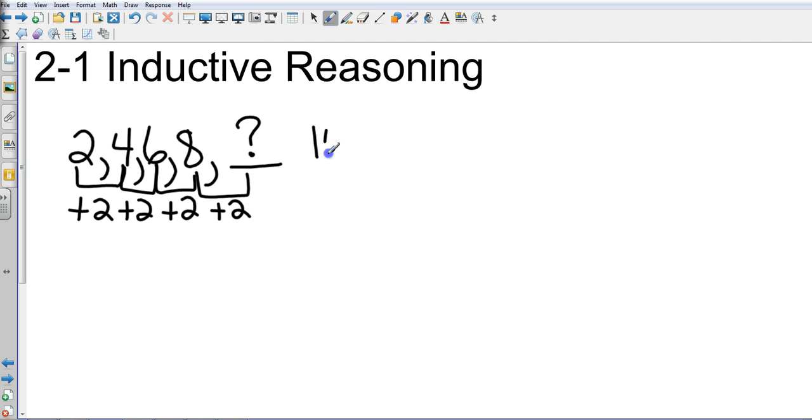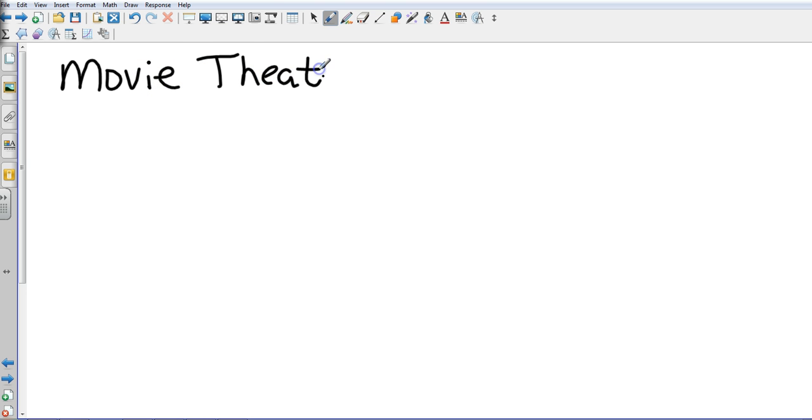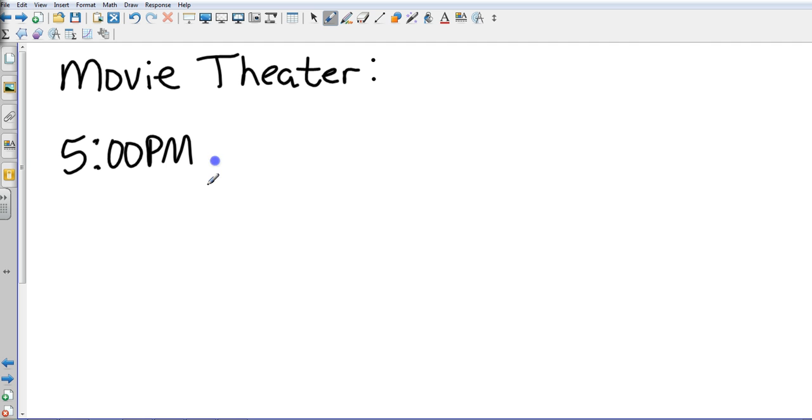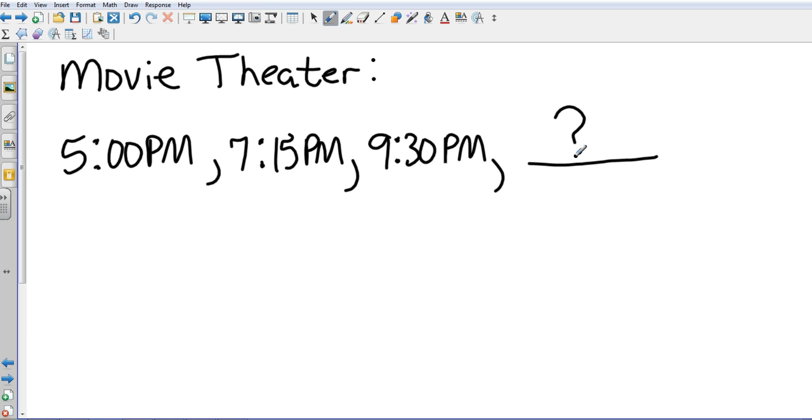Again, that's at its basic form, just looking at even numbers. Now how about show times at the movie theater? I go to the movie theater and let's say the new movie, one of the new movies, the very first showing is at 5 p.m., and then the next showing is at 7:15 p.m., and then the next showing is at 9:30 p.m. I can use reasoning to determine when the fourth showing would be.